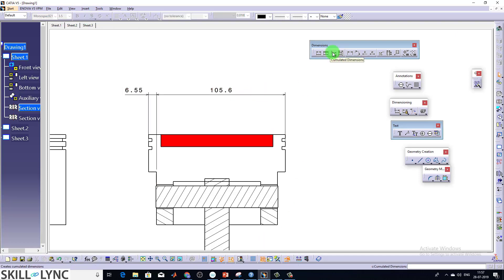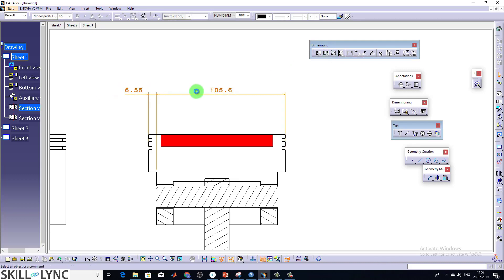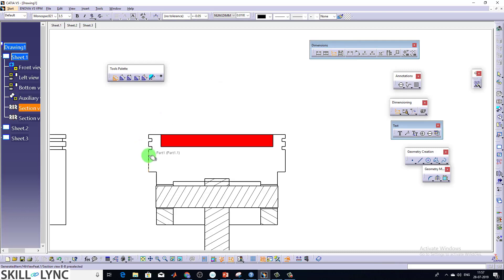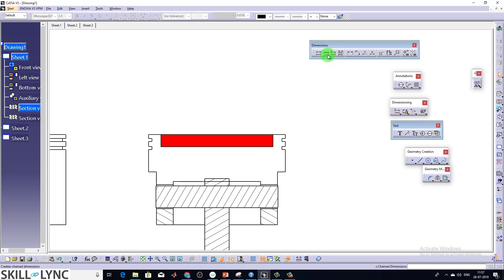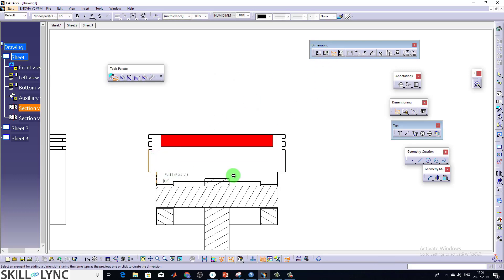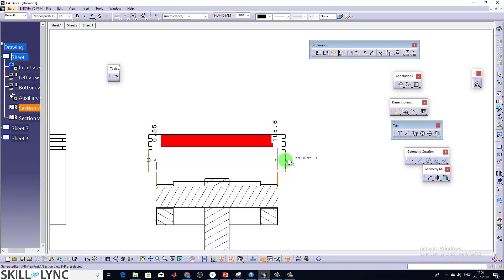The next one is cumulative dimensions. For this one, just for clarity, I'll delete these things. For cumulative, select your first element, second element, and so on. Just delete it again, just doing it one more time. Select your first element, second element, third element.